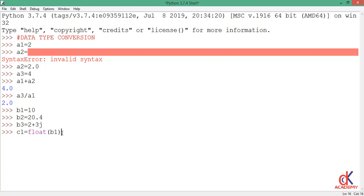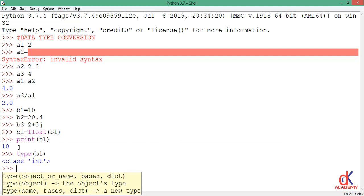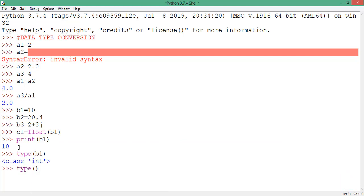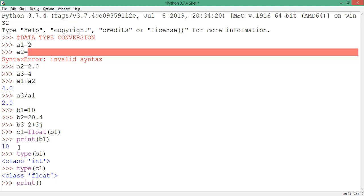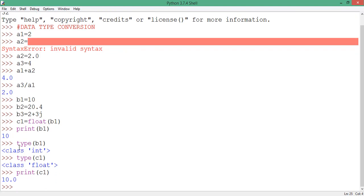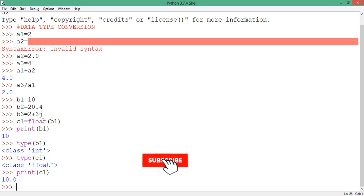So down here, if I decide to print b1 to the screen, type of b1, that b1 is of class int. But if I check the type of c1, which is the one I must have converted to float, you see that it's of class float. And if I print c1 to the screen, it gives me 10.0. It's after I must have made this conversion. So that is explicit conversion. I hope you get that.